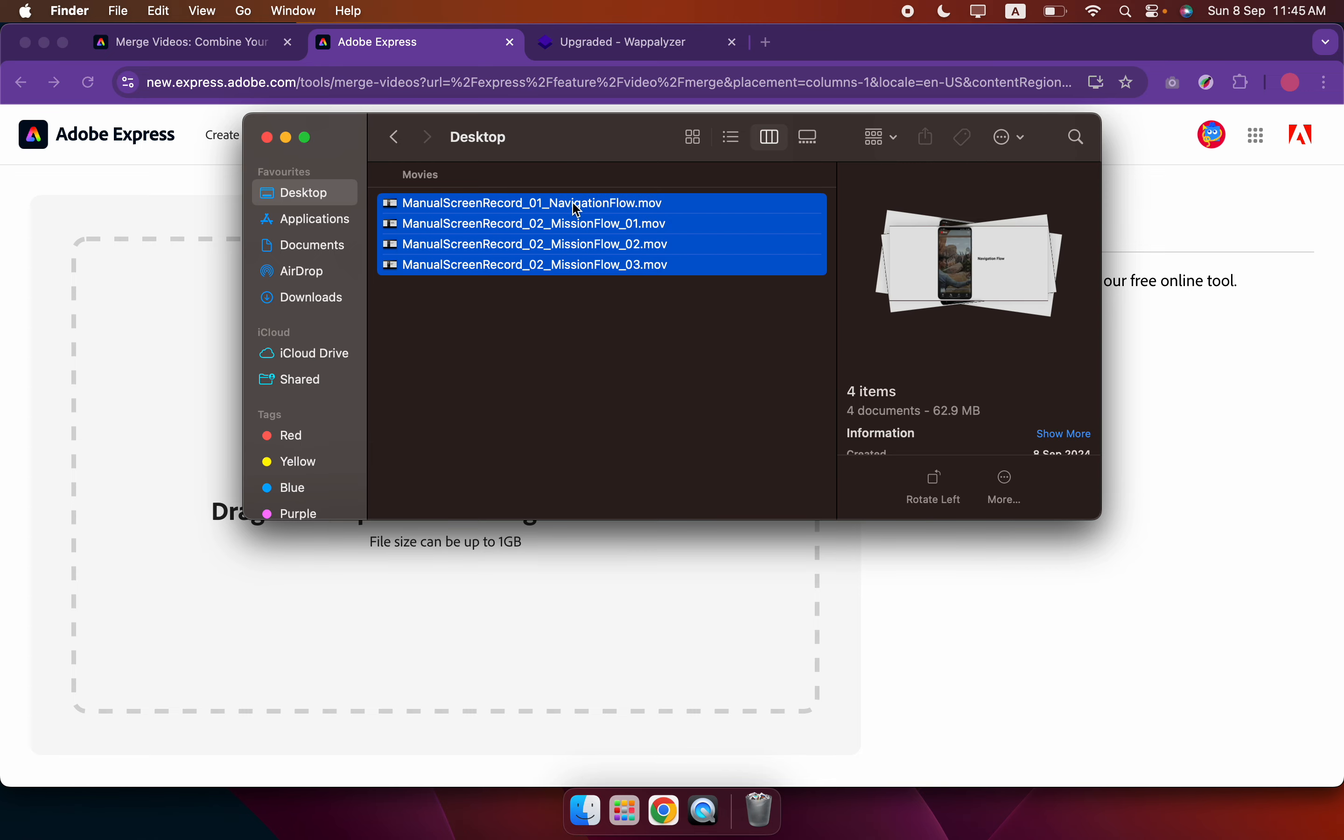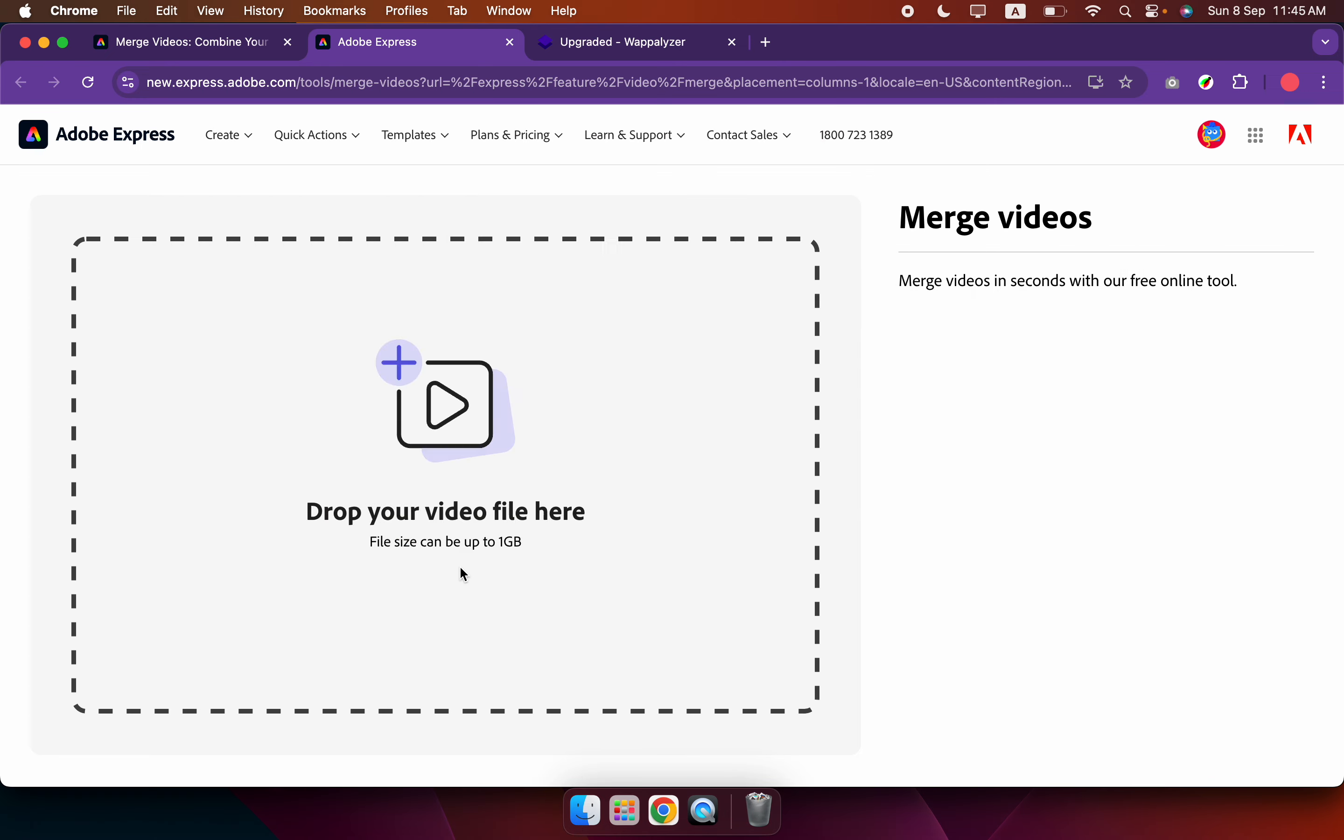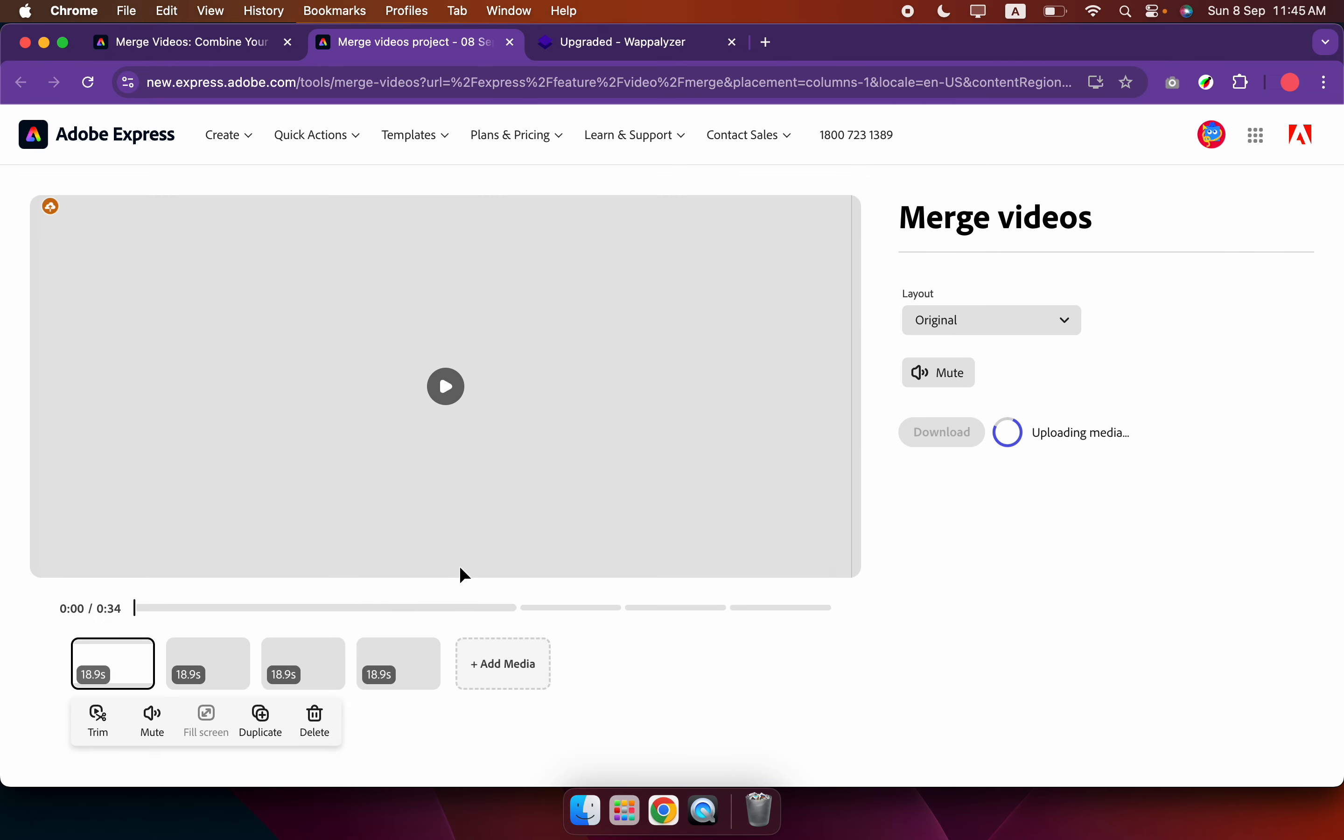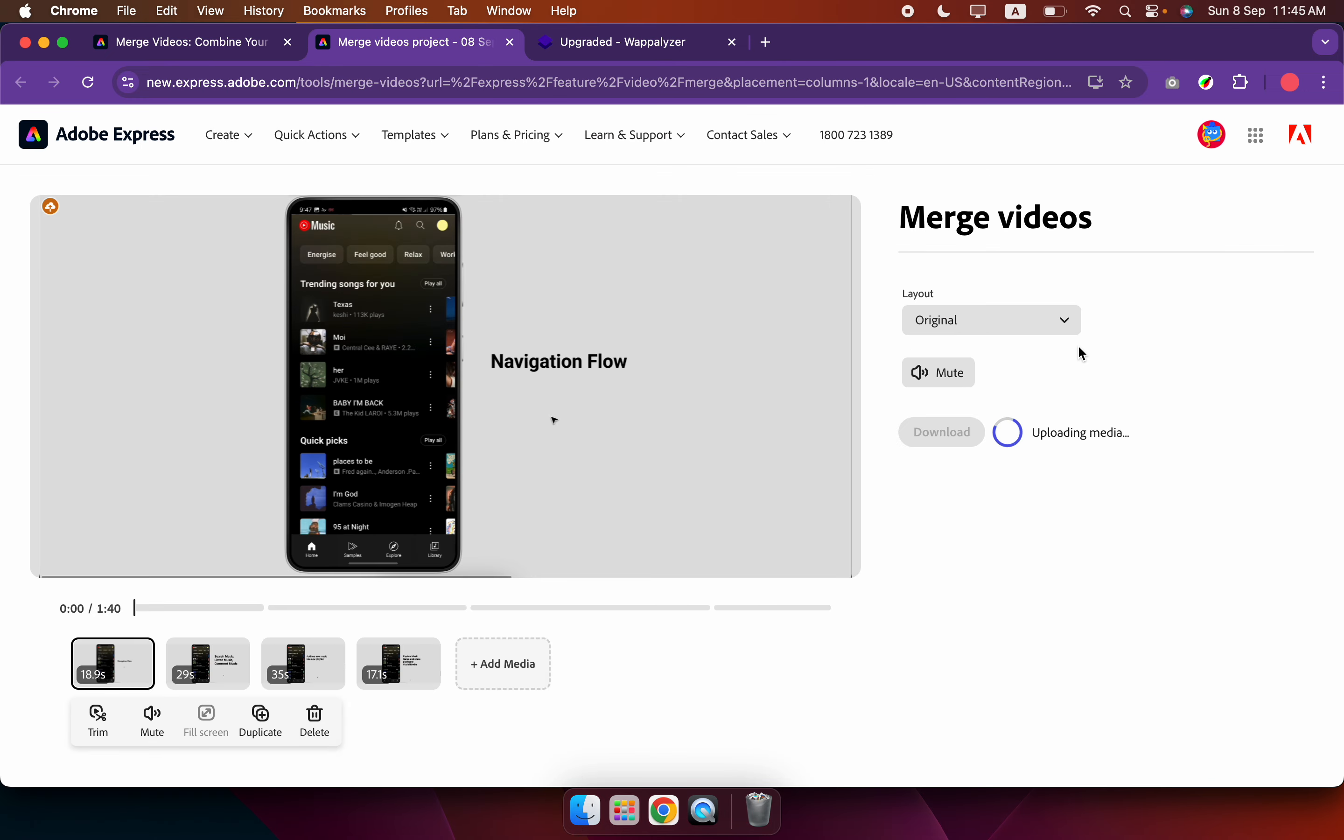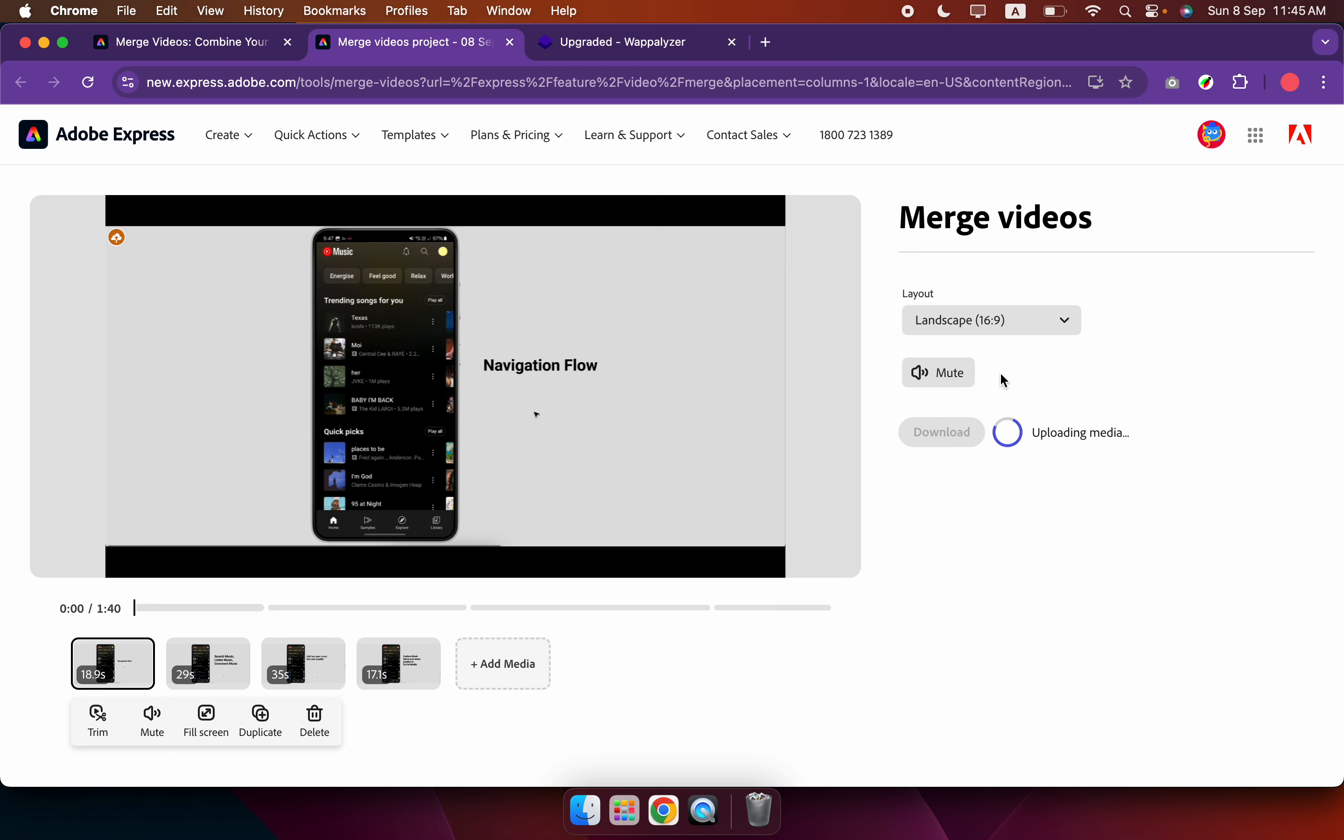And I select all four videos and I put it inside, then I choose the layout to become landscape.